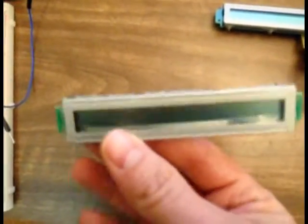I was recently able to pick up quite a few of these 24 character, one line, parallel LCDs. They're pretty cheap, so I thought I'd figure out a way to play with them.